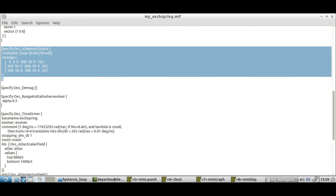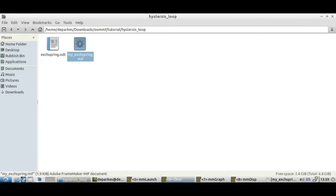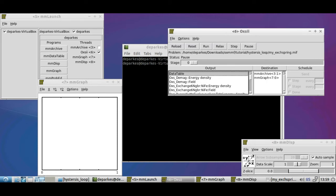So if we minimize this and go back to our OOMMF simulation, we've loaded that file up here and let's just double check that yes, our outputs are going to be going there.